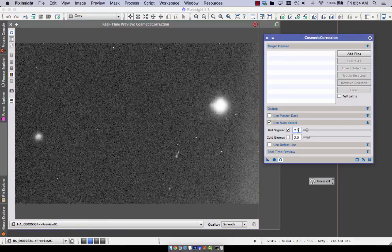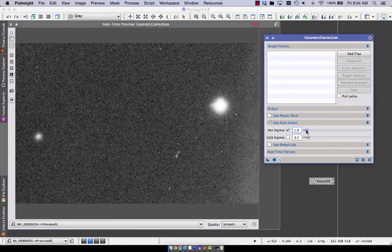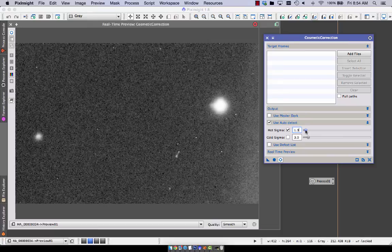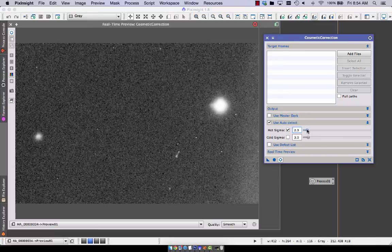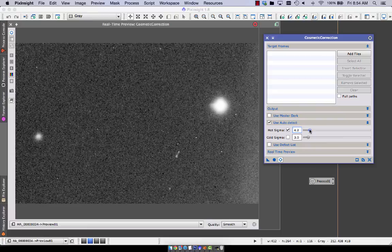Notice there are some residual hot pixels. As long as you dithered, those will all be taken care of with the sigma rejection and image integration. So I'm going to go with a final setting here.